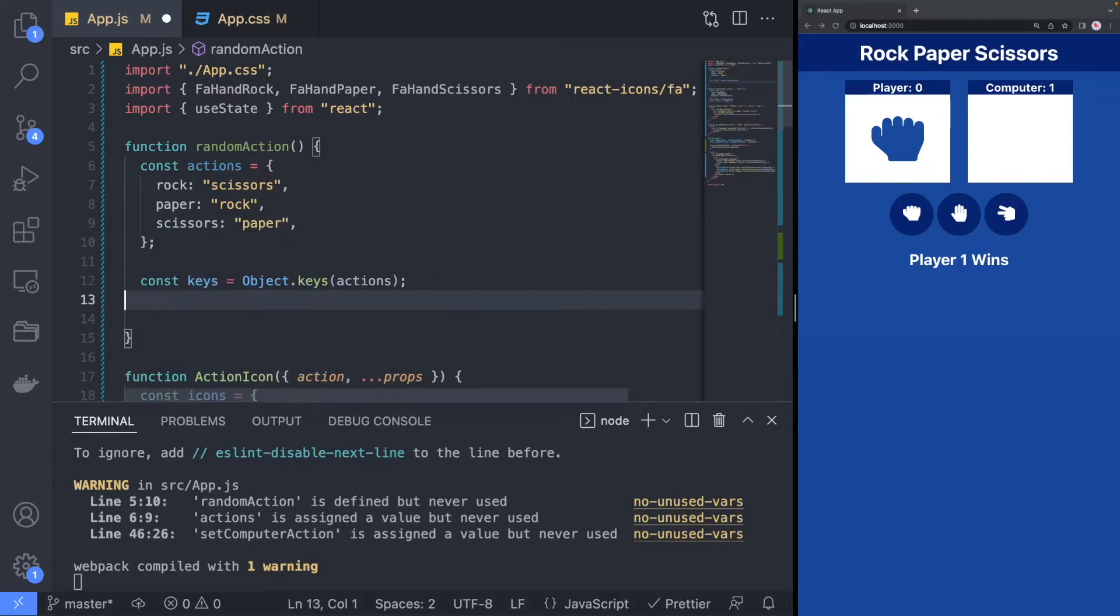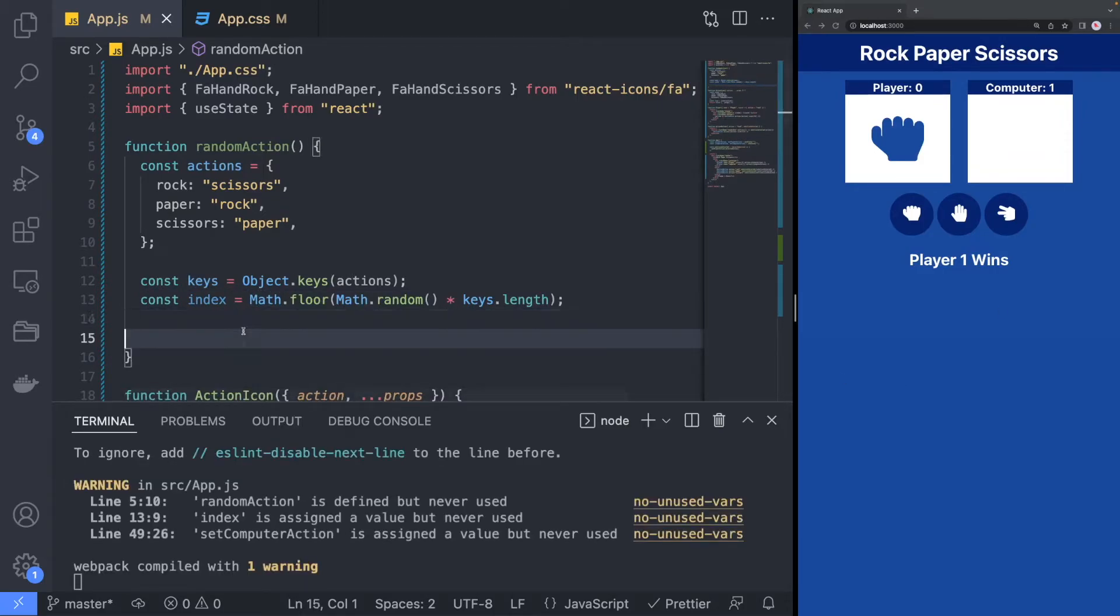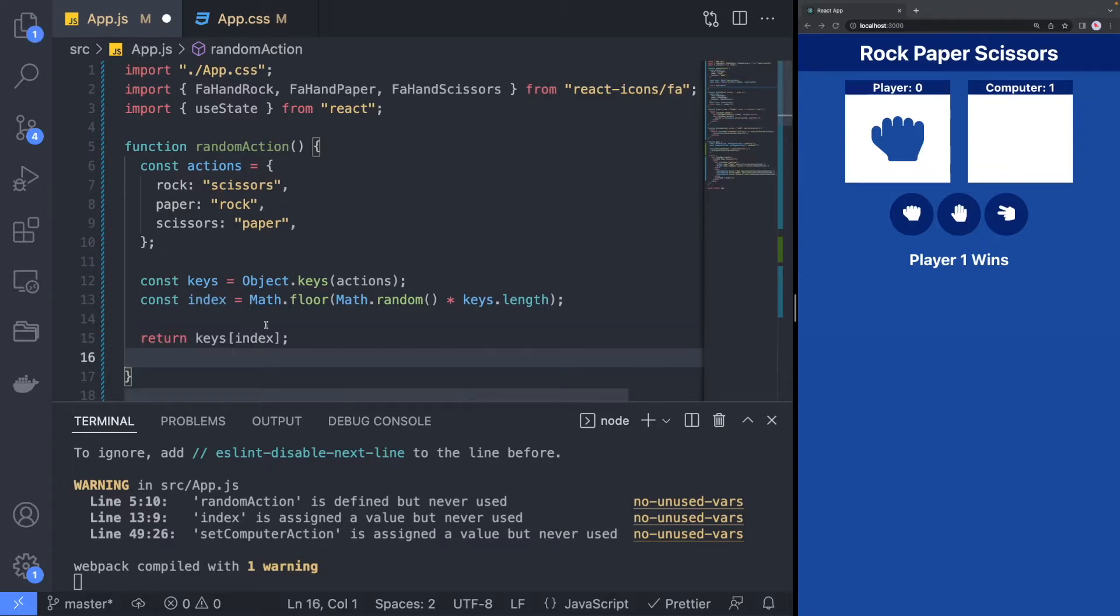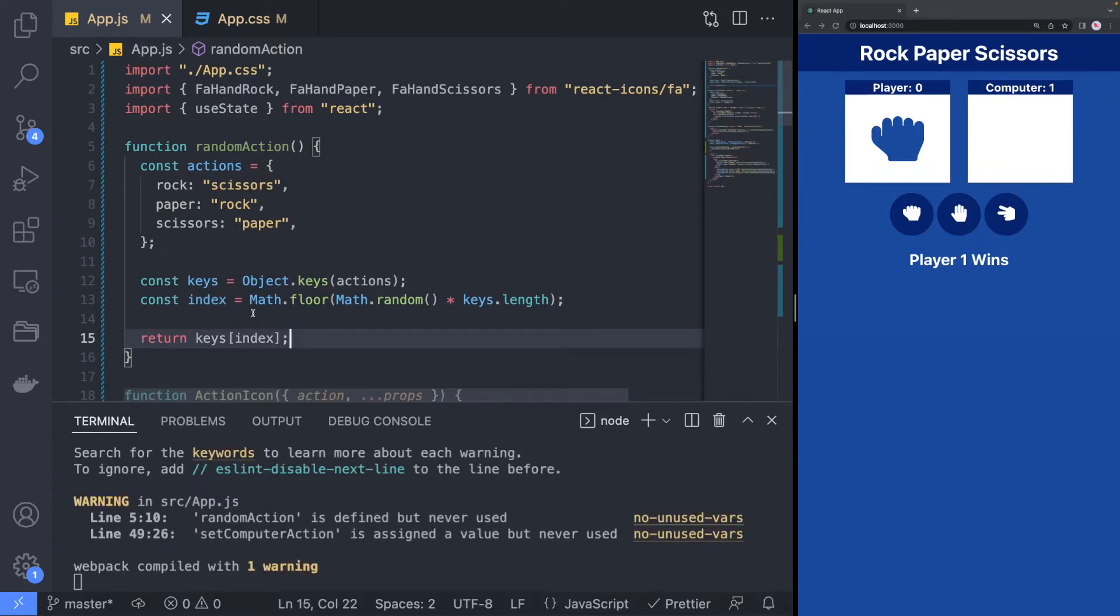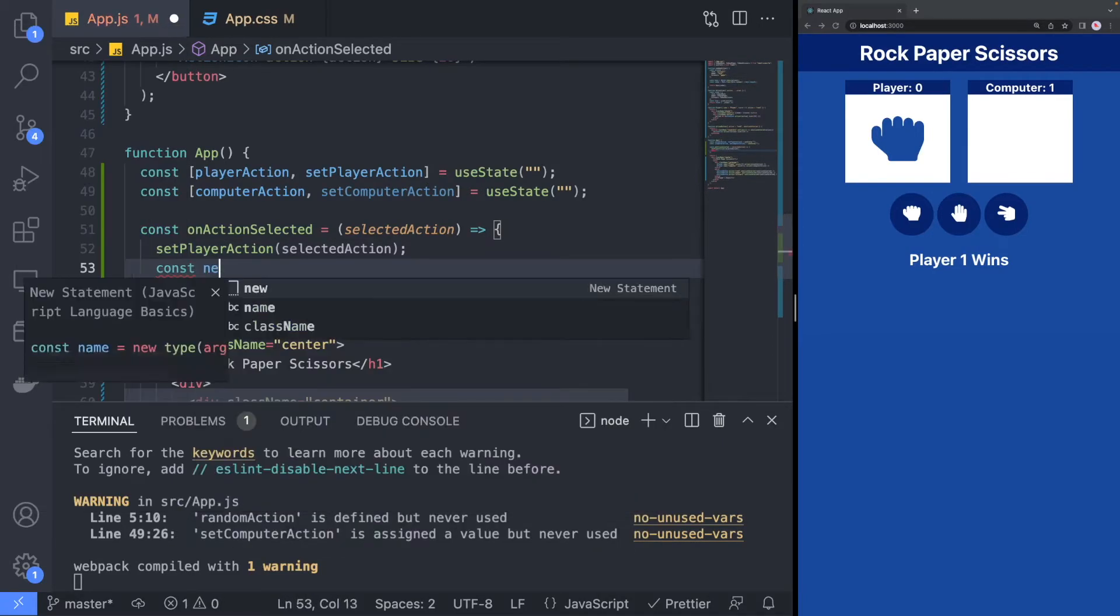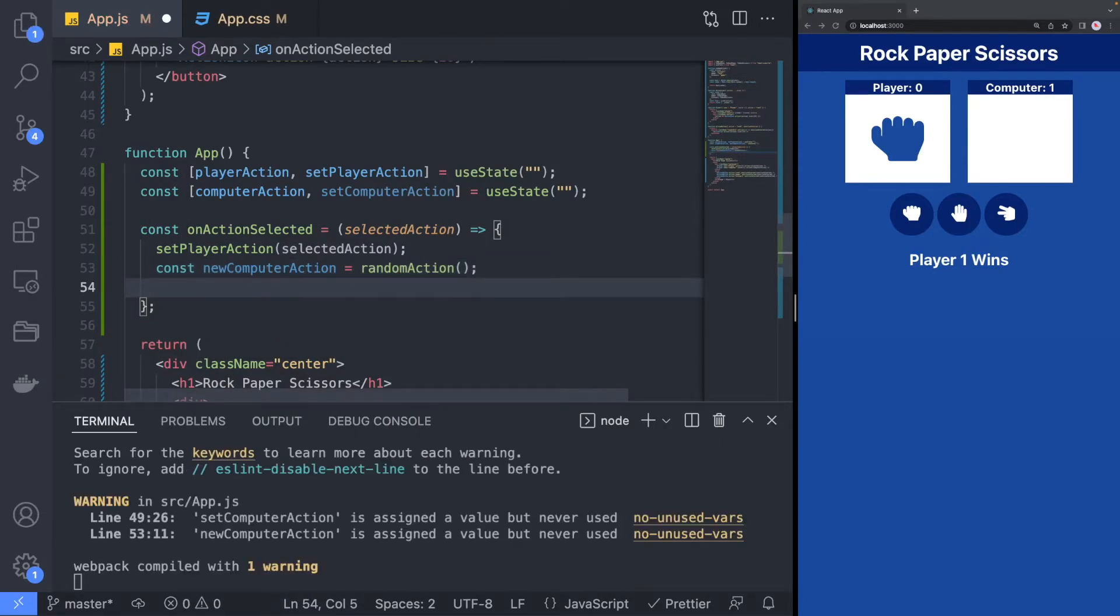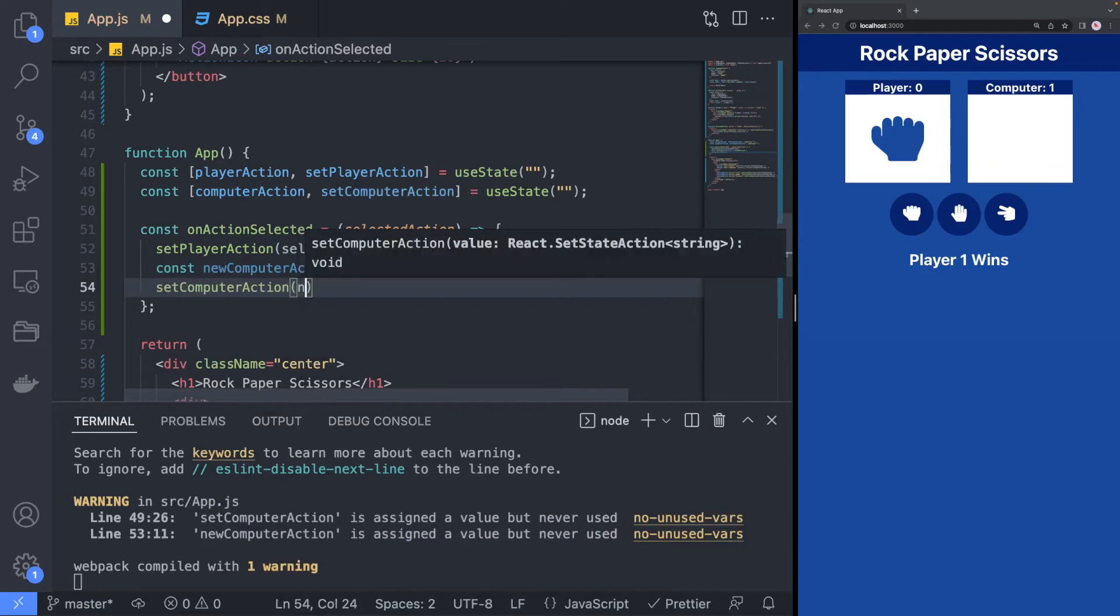To select a random action, we can use the math.random function that selects the random value between 0 and less than 1. Then, multiply by the number of options and select the largest integer that is less than or equal to the selected number. Using this number, we can select a random number from the list. Going back to the onActionSelected method, we can call our randomAction method and assign that as the computer's choice.